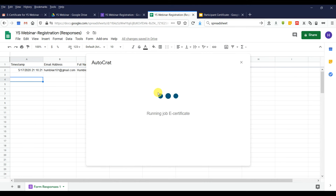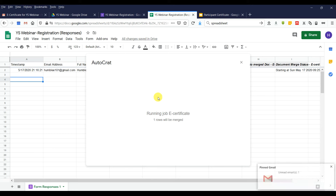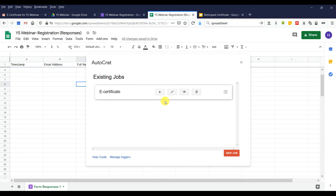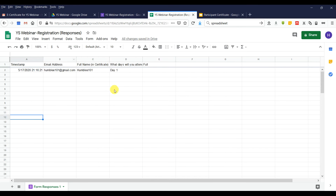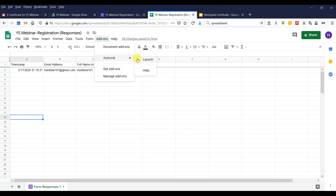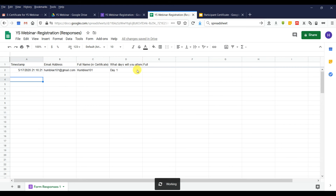Press Run — when the job runs, you can see it merging in sequence. Once done, it's complete. After the event, when you want to send to all participants, just press Run Job here. When you press Run Job, it will automatically generate and send the emails. Let's see what it looks like — after the event you may have many names, just press Run.